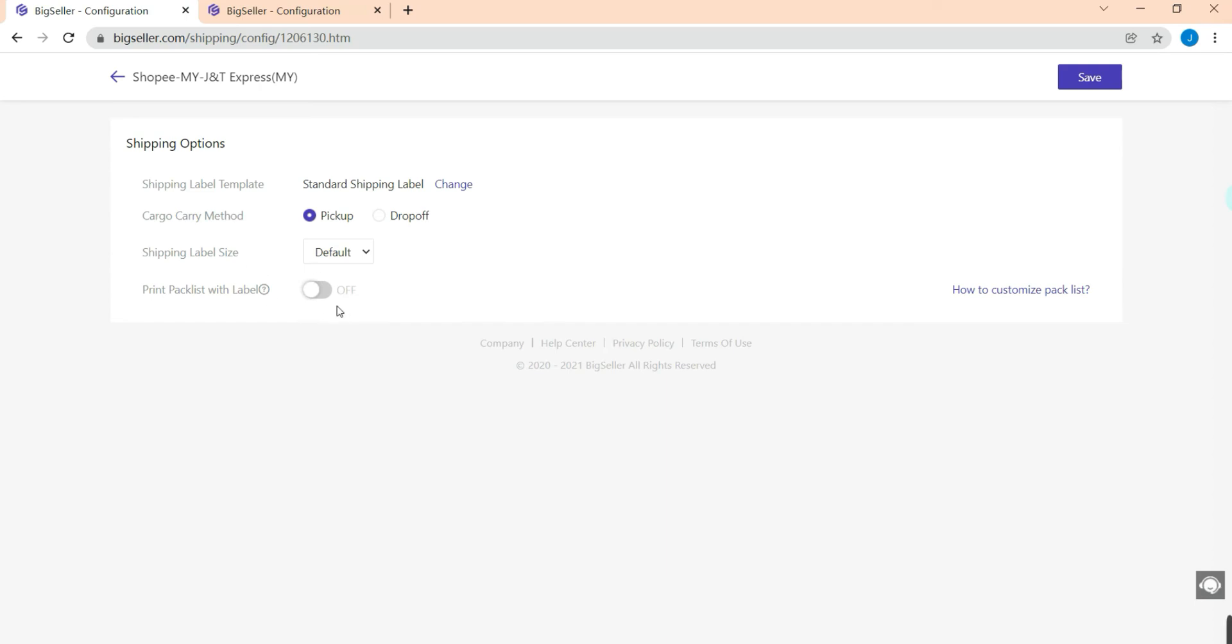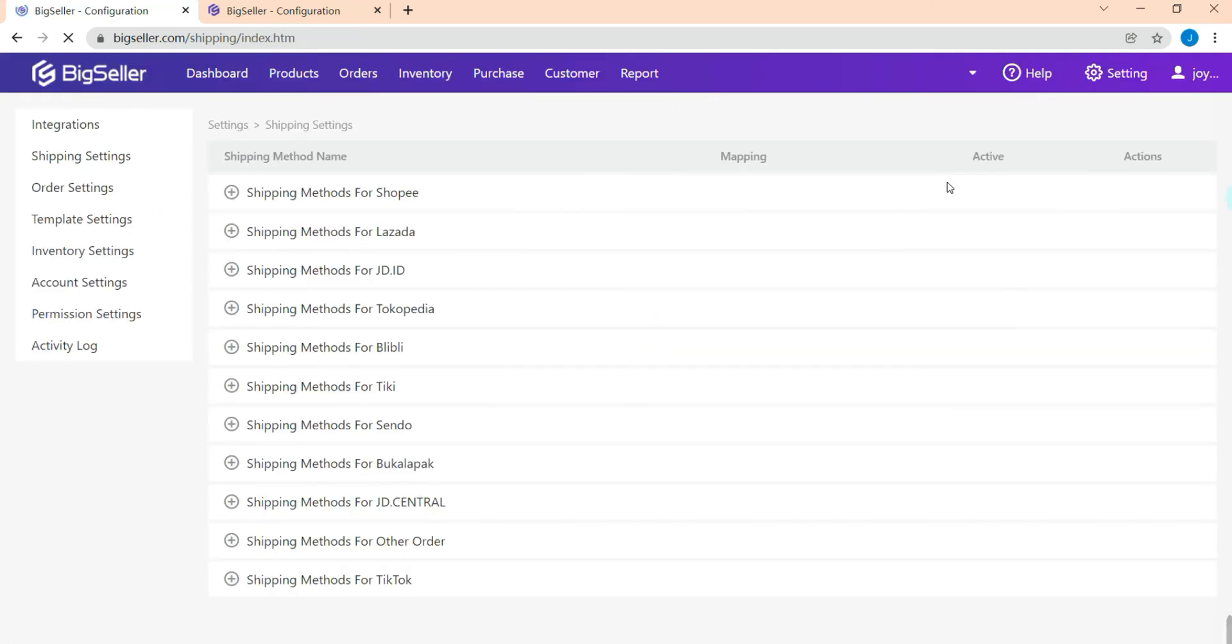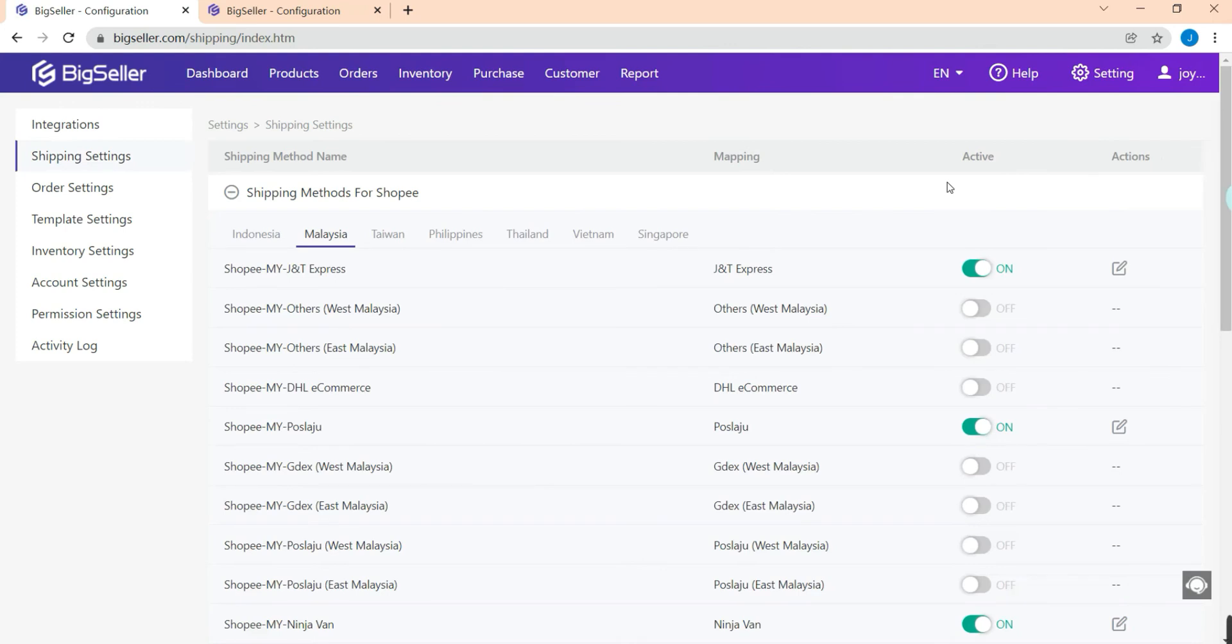Now we have successfully customized the shipping label. We can go to the orders module to print out our shipping labels.